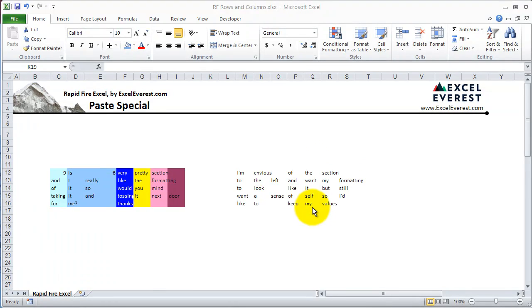Rapid Fire Excel by Excellevers.com — Paste Special. In this tutorial, we'll cover the Paste Special function and show you all of the amazing things it can do. This tutorial is especially important, as if you're an Excel user, you'll definitely be using Paste Special quite frequently.